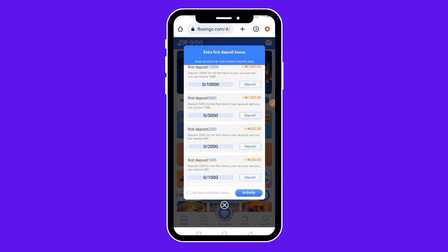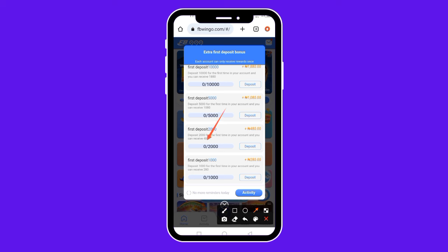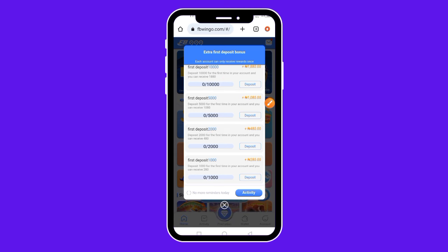As a first-time user on this website, they are going to pay you some extra money for the first deposit you make. If you deposit 1,000 naira, they give you 280 naira extra. If you deposit 2,000 naira, you get 480 naira extra. And if you deposit 5,000 naira, they give you 1,080 naira extra. This is a welcome bonus and you only get it once as a first-time depositor.